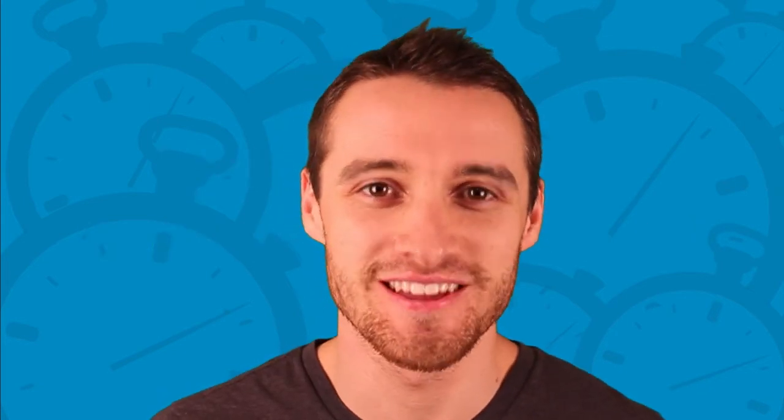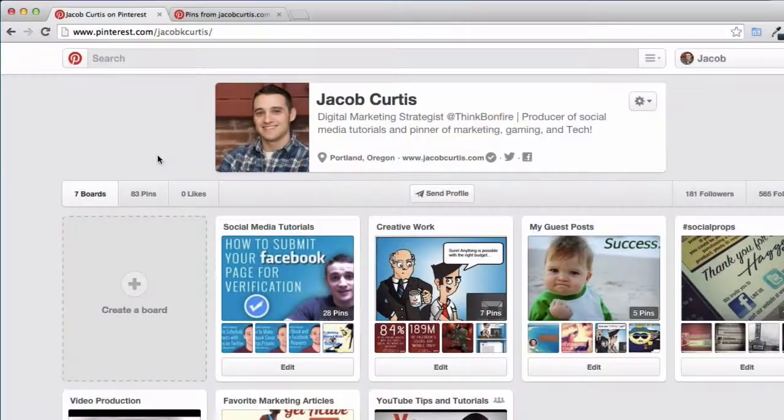Hey everyone, Jacob here with another Social Media Minute. In this tutorial, I'm going to quickly cover how to find out who's pinned content from your website on Pinterest. This is a relatively unknown but very powerful Pinterest feature.